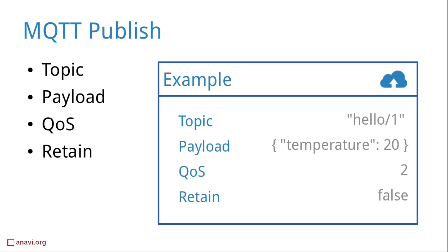Each MQTT message contains a topic which is used by the broker to forward it to the interested clients. Typically, the message also has a payload. It is up to developers to define the most appropriate format for the payload. It could be binary data, plain text, JSON, XML or something else.